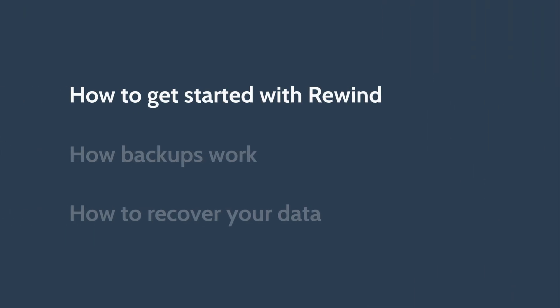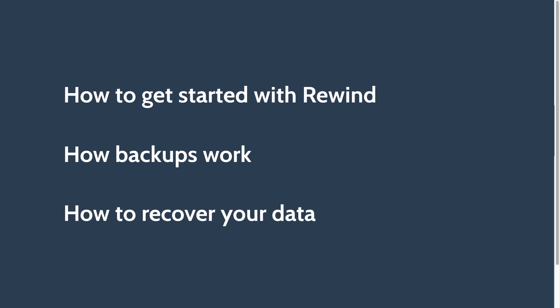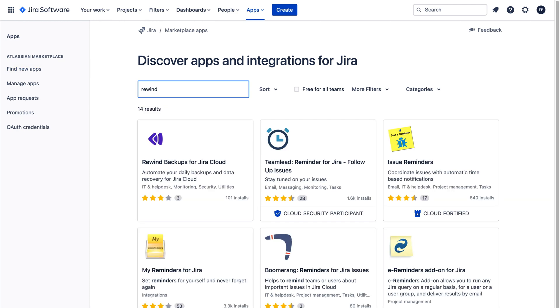Let's look at how you can get started with Rewind, how backups work, and how you can recover your data if needed. First, make sure you're signed into your Atlassian account and visit the Rewind Backups for Jira page on the Atlassian Marketplace.